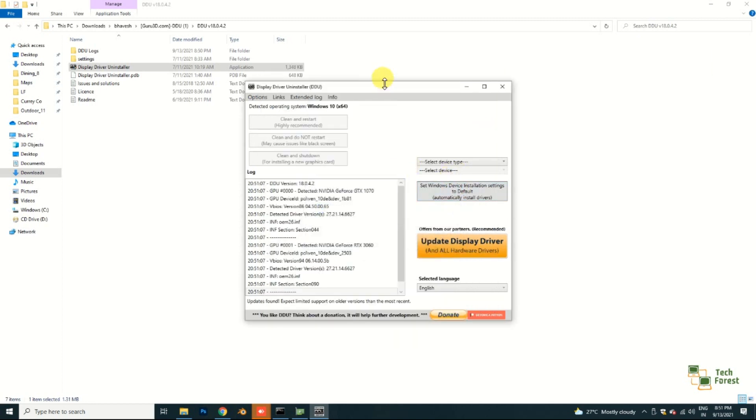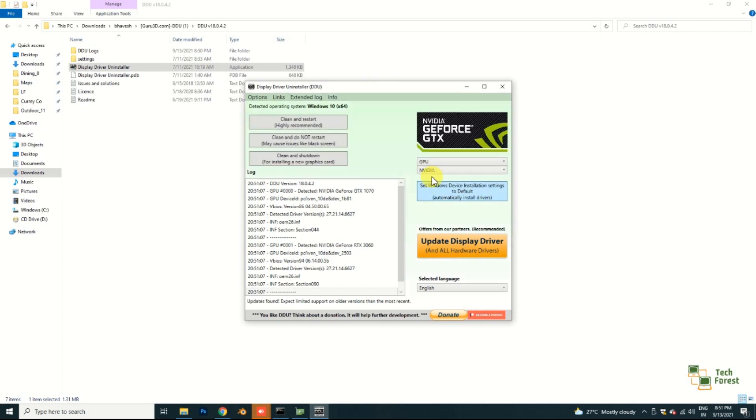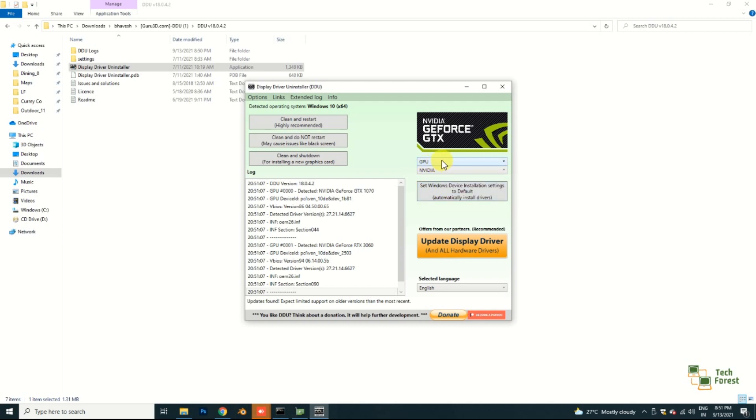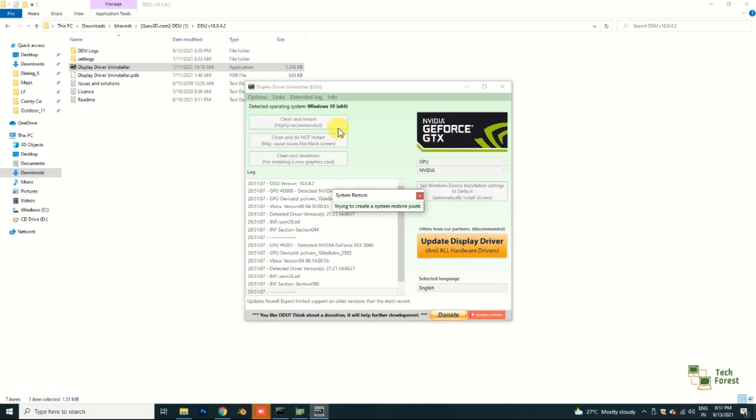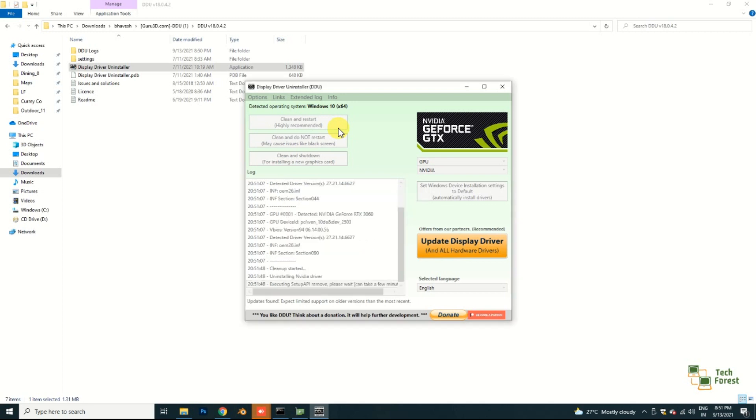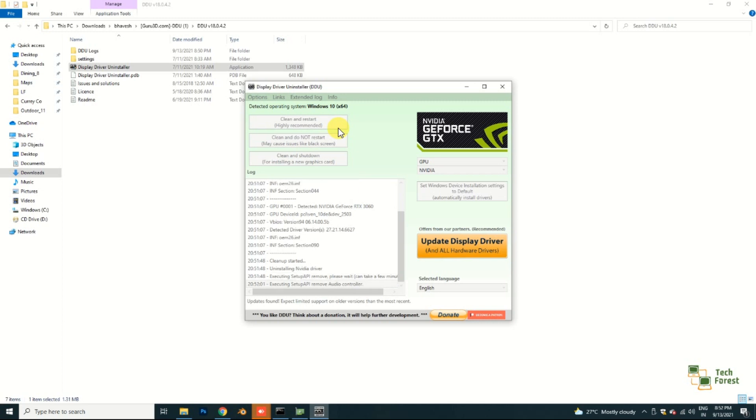You can download a latest version as well, but I am comfortable with this because I've used this many times in different mining rigs. Here I am selecting my GPU, then NVIDIA. Now I am clicking clean and restart. First it will create a restore point, then it will uninstall the graphics driver, then it will restart. Then again I will take remote access using AnyDesk and install the required driver.